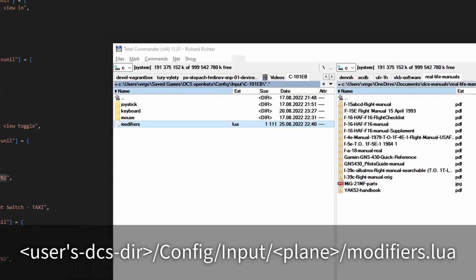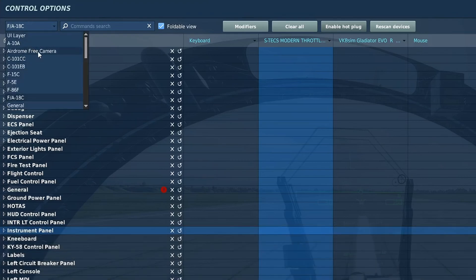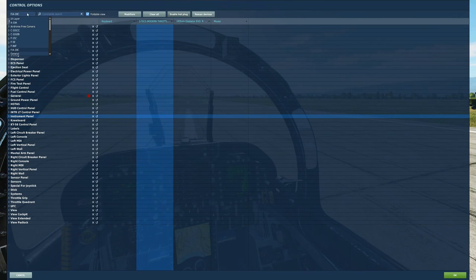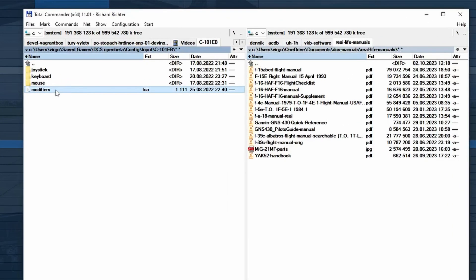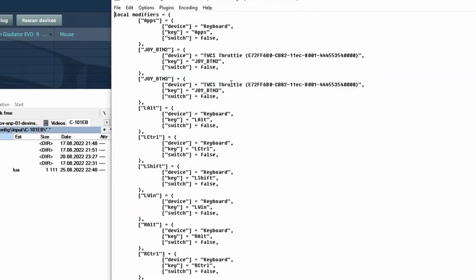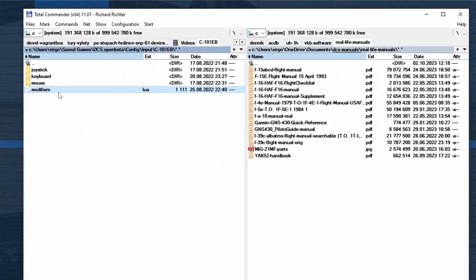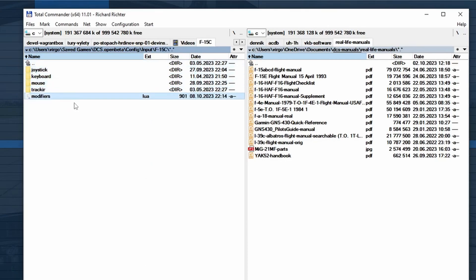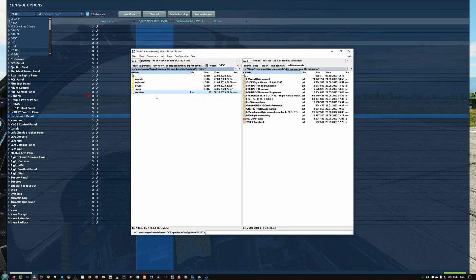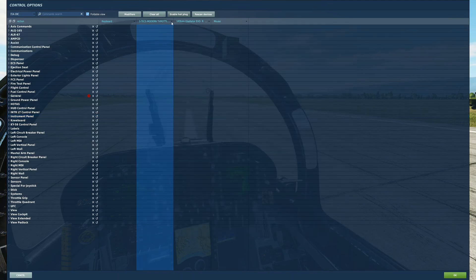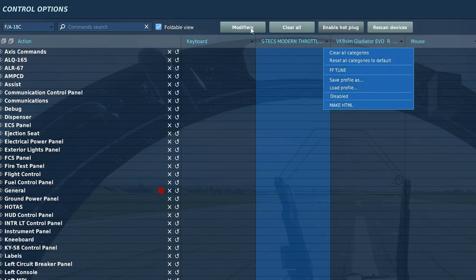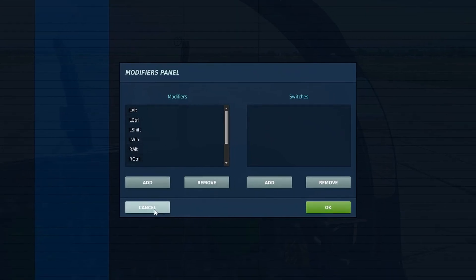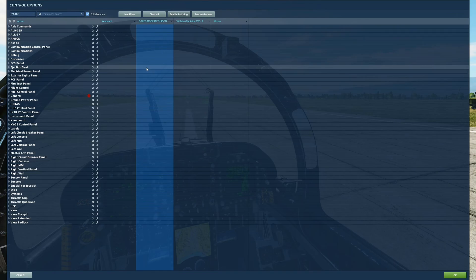Modifiers are stored per plane, so you have to set them up for each plane and also for the UI layer separately. You can copy and paste the modifier file into another plane's directory, then restart the game — it's likely loaded at startup just like other input files. There's no in-game option to reload modifiers like you can with other profiles, but that's not a big deal since you rarely change modifiers.